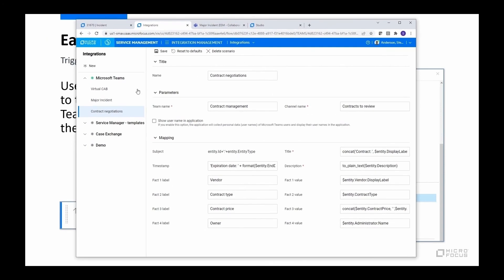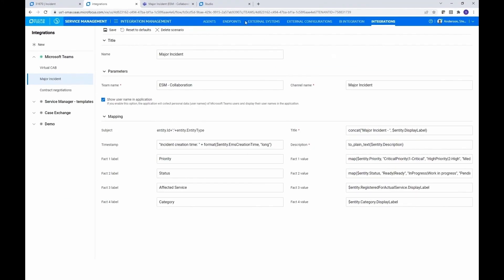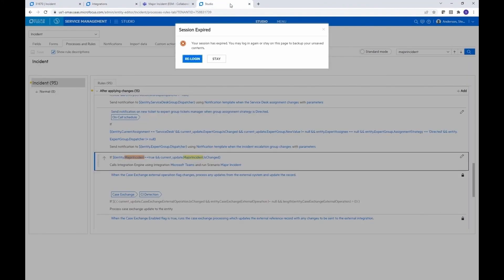So if I wanted to call virtual cab, I would select the virtual cab instead, but I'm calling major incident in that case. So let's go ahead and look at it in Studio here.